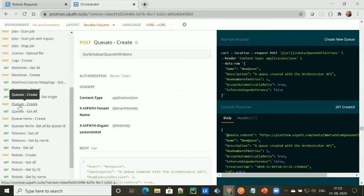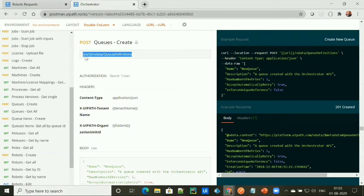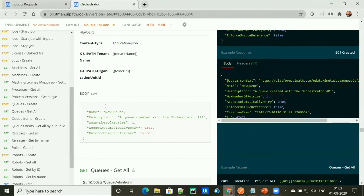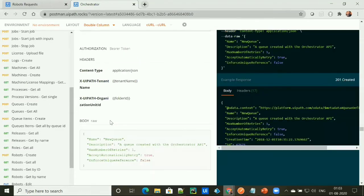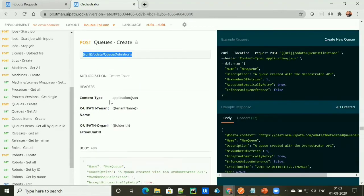To create a queue, UiPath has provided an API called QCreate, which is of type POST HTTP method. This will be the endpoint to create a queue. It takes a bearer token for authorization, content type, tenant name, and the folder ID under the header section. In the body section, it takes the name of a queue, the description of a queue, and the maximum number of a queue. So let's go ahead and test this API in Postman.